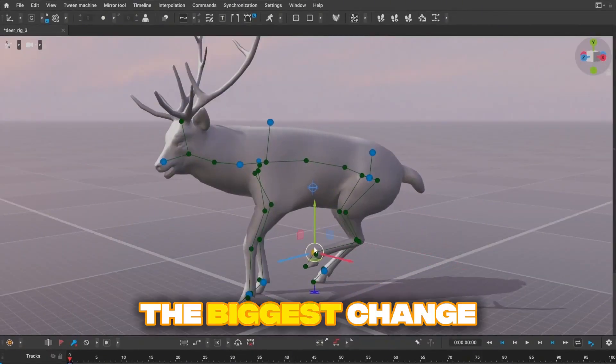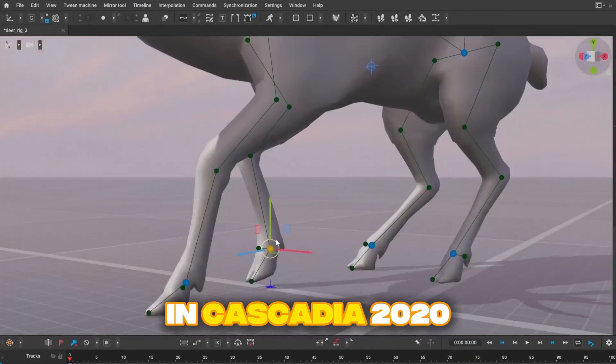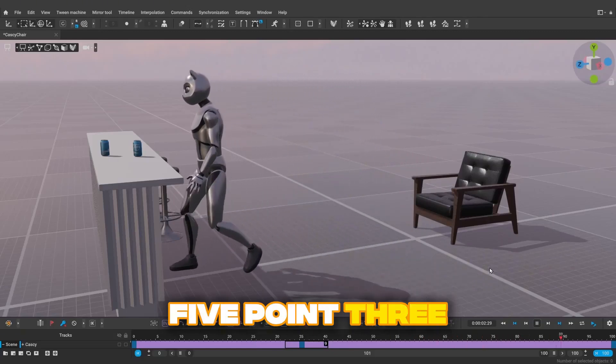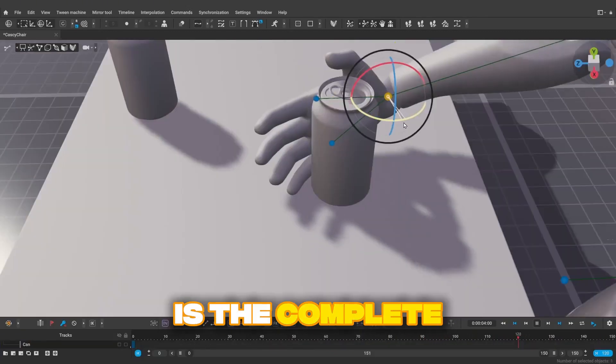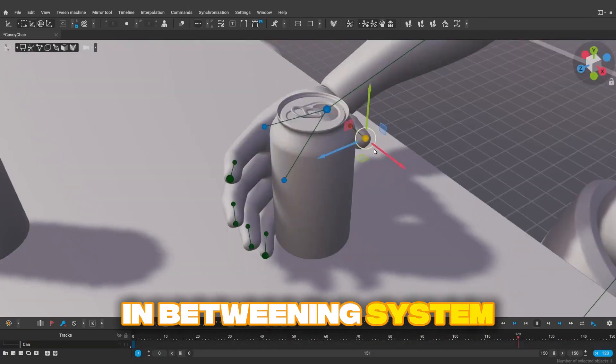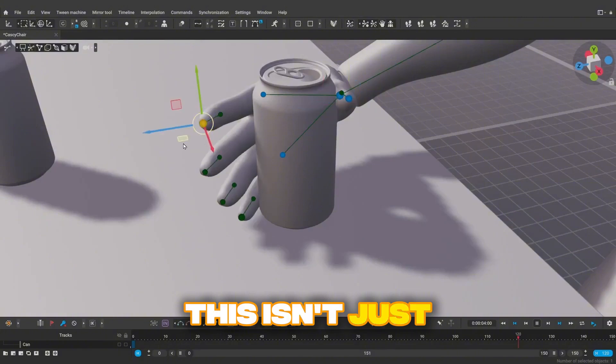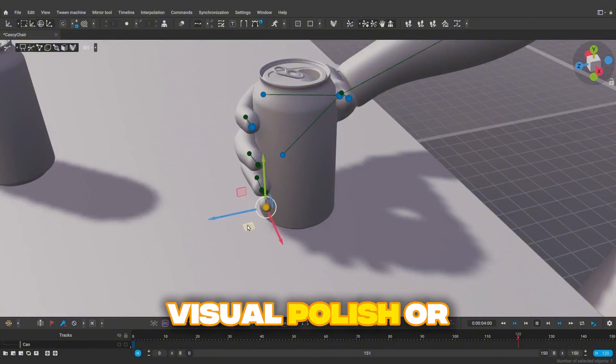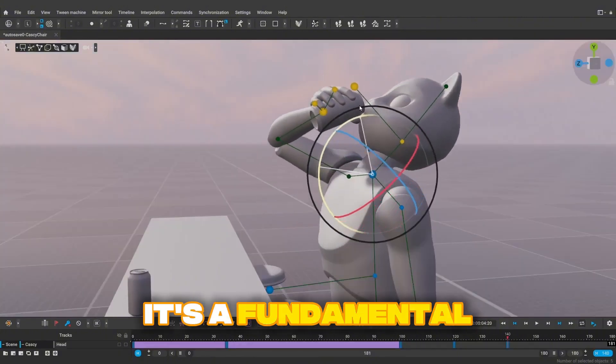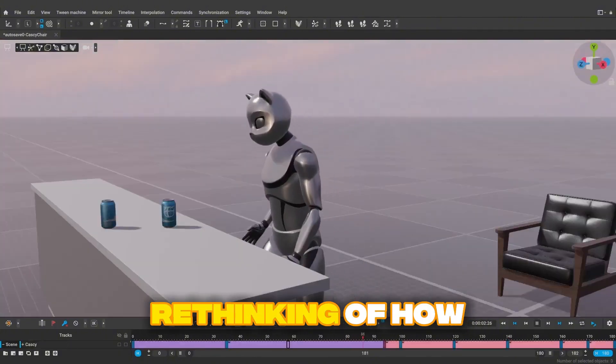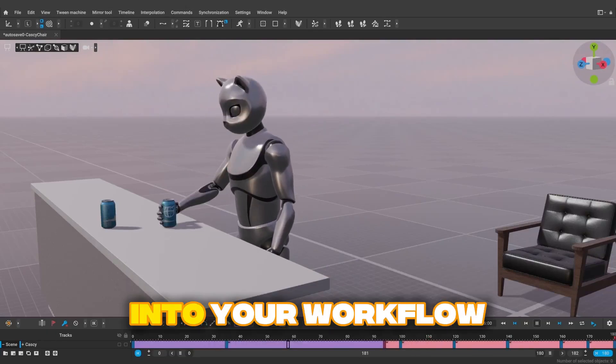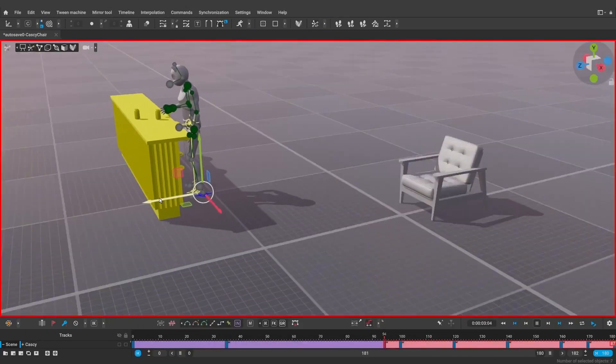The biggest change in Cascador 2025.23 is the complete redesign of the in-betweening system. This isn't just visual polish or minor improvements, it's a fundamental rethinking of how AI-generated animation integrates into your workflow.